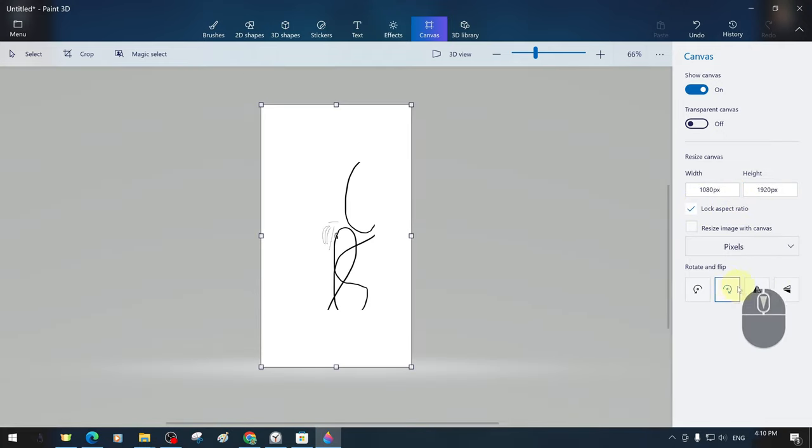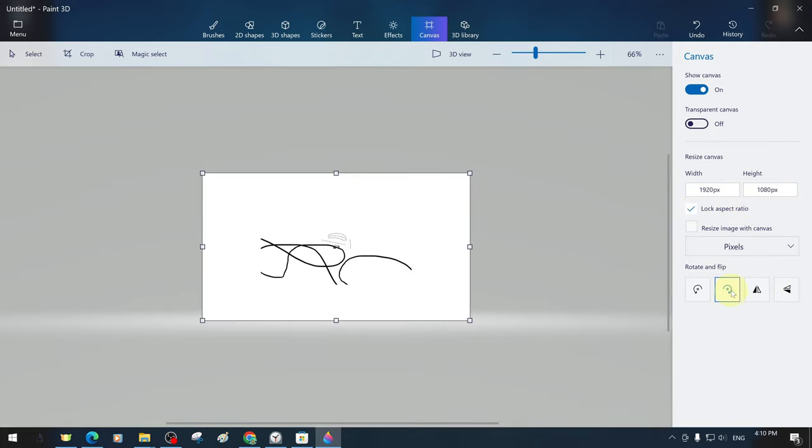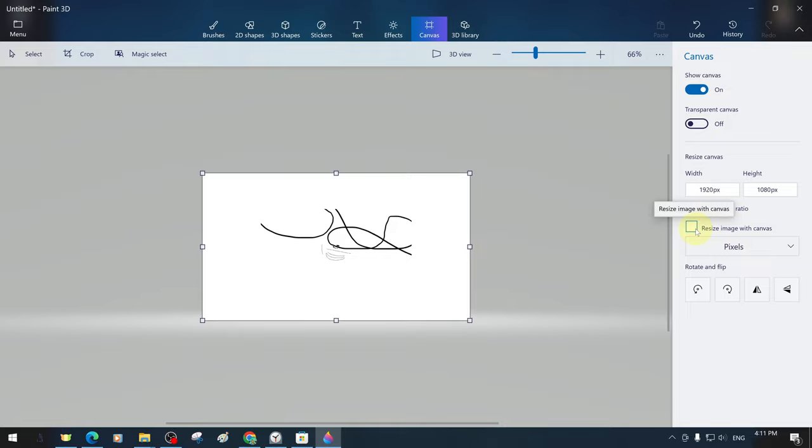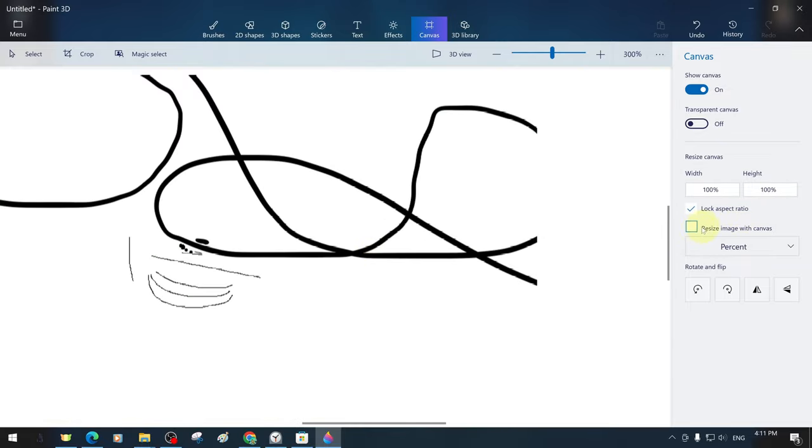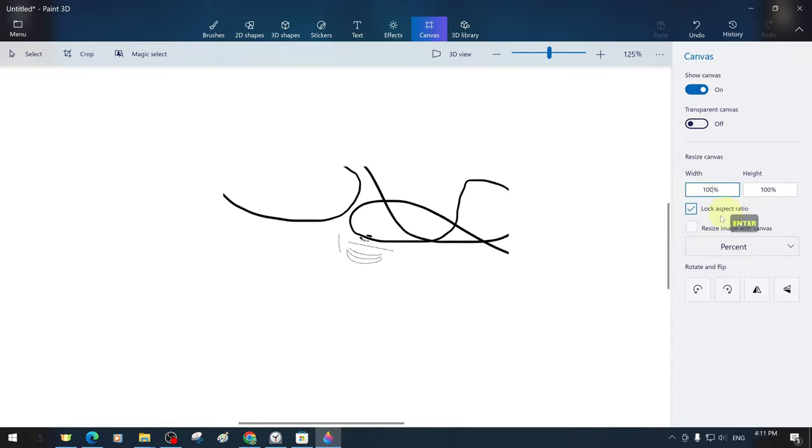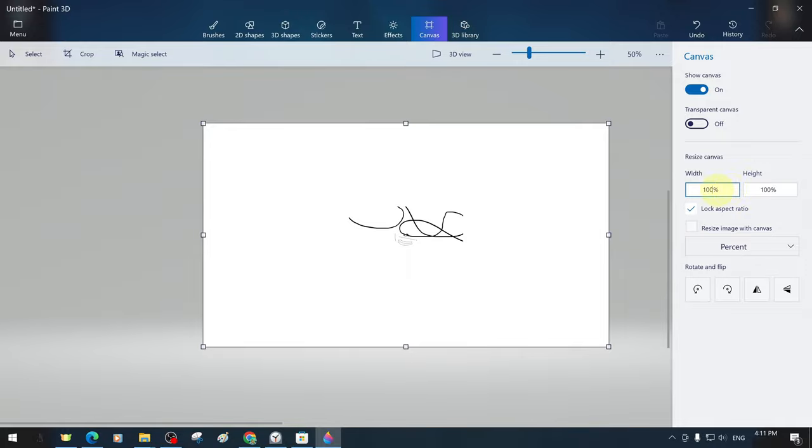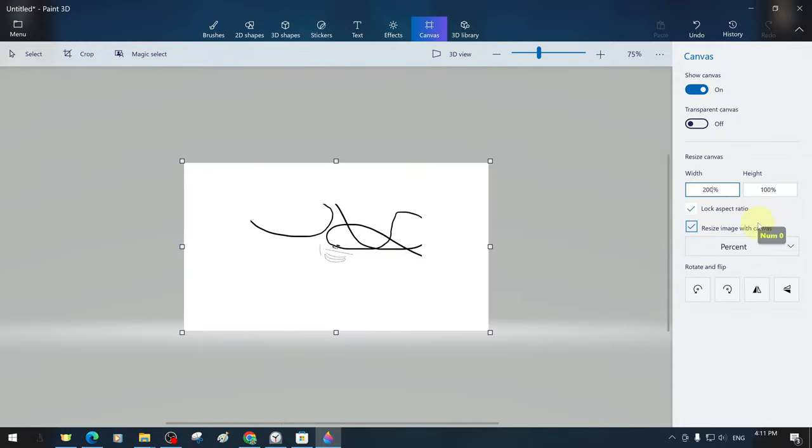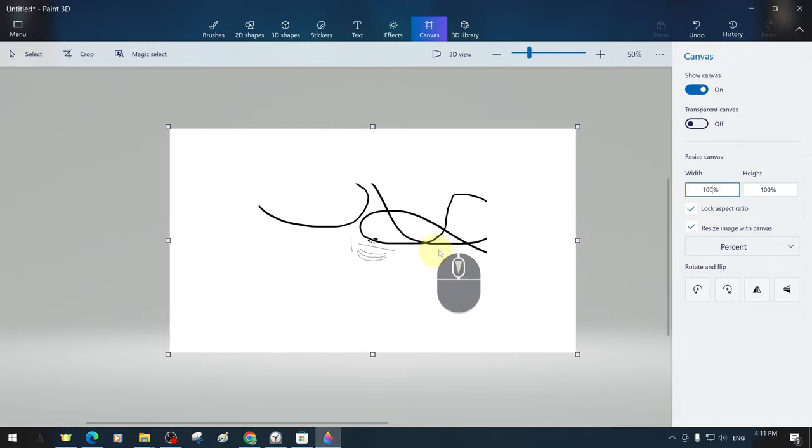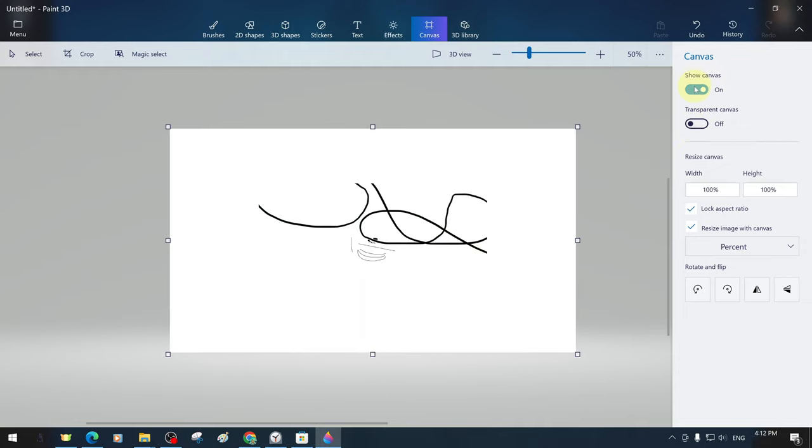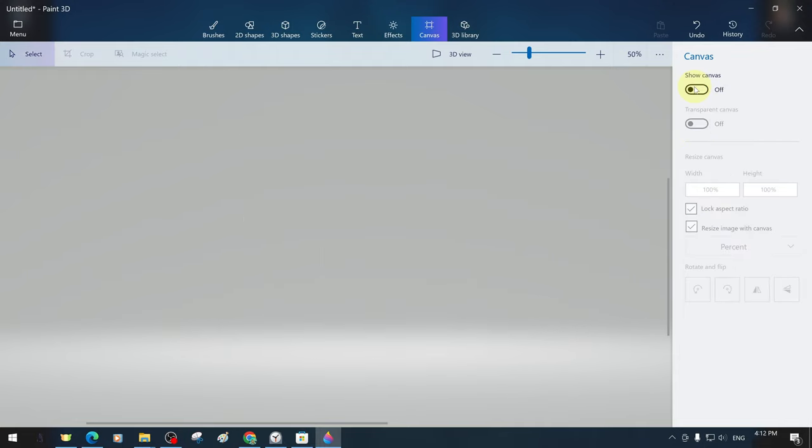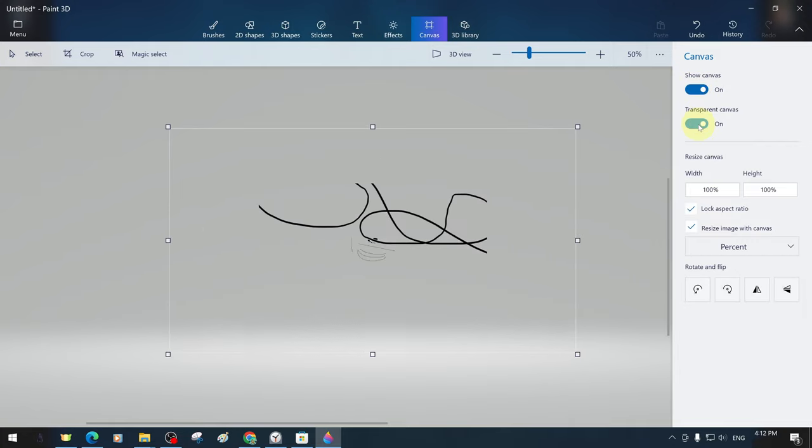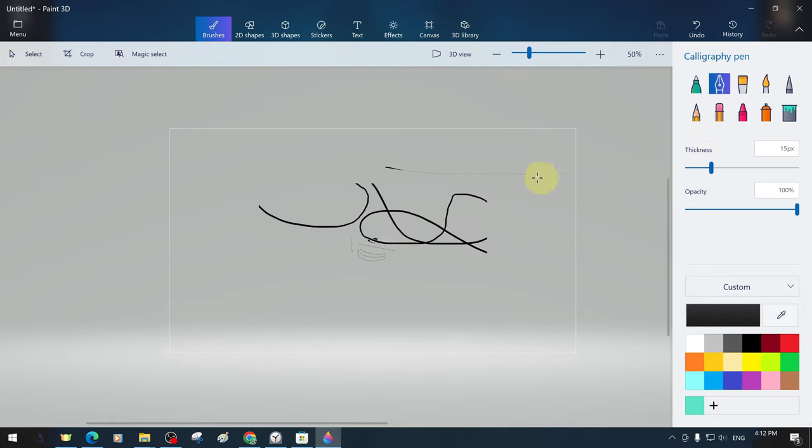We can also rotate our canvas 90 degrees or turn it upside down. It is possible to change canvas aspect ratios in pixels or percentages. There are options to make our canvas completely invisible or transparent, and we will show you them all with practical examples.